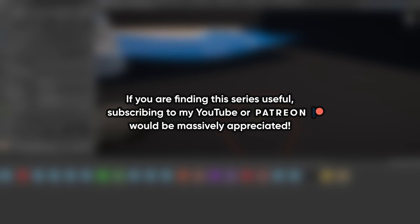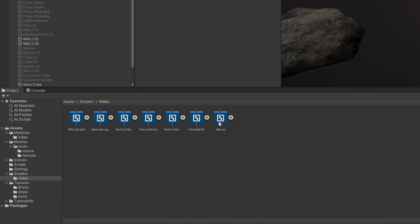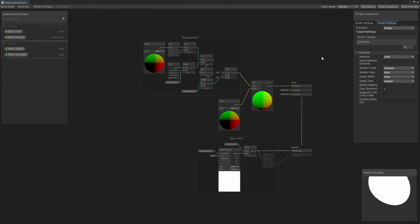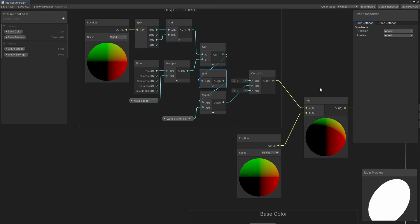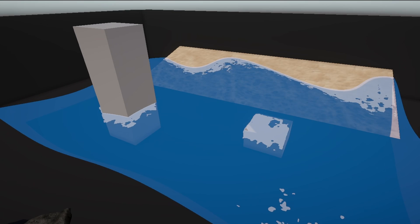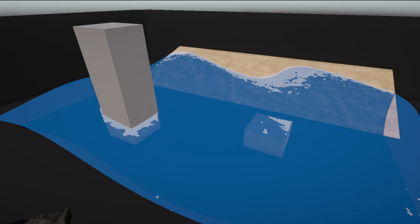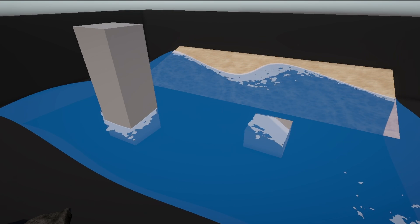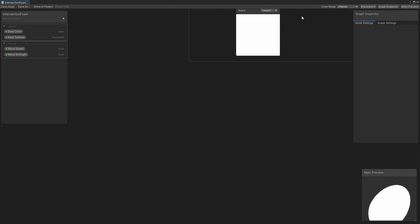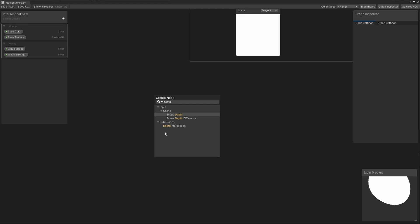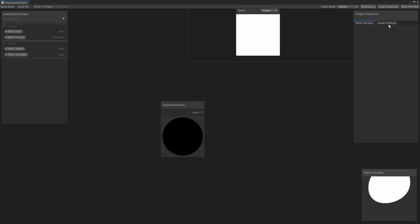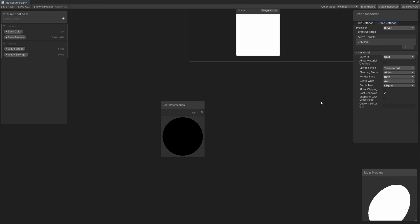Let's start with the Wave Foam effect. I'm going to copy the Waves graph that we created in part 5 and name the copy Intersection Foam. To recap this shader, we modified the position of each vertex over time according to a sine wave and set each pixel to a base color. What I want to do is add foam around the parts of the water mesh that intersect with other objects. We can start off by adding the depth intersection subgraph we created in part 8, which will return the difference between the depth of the pixel being rendered and the depth of the pixel already drawn at this position. This graph should already be using transparent rendering, but we can go to the graph settings and check the surface type just to confirm.